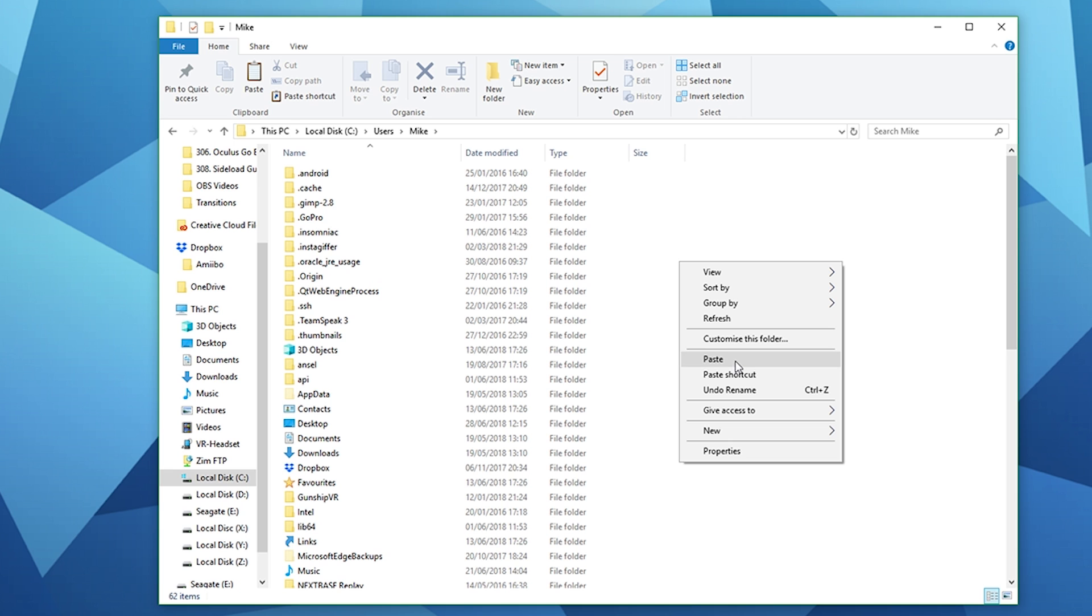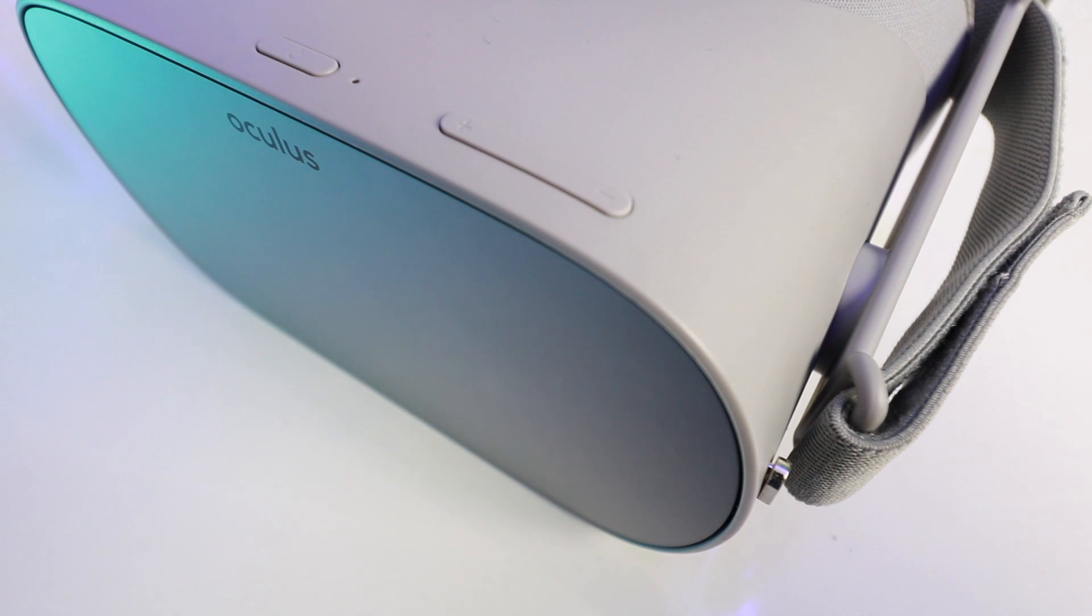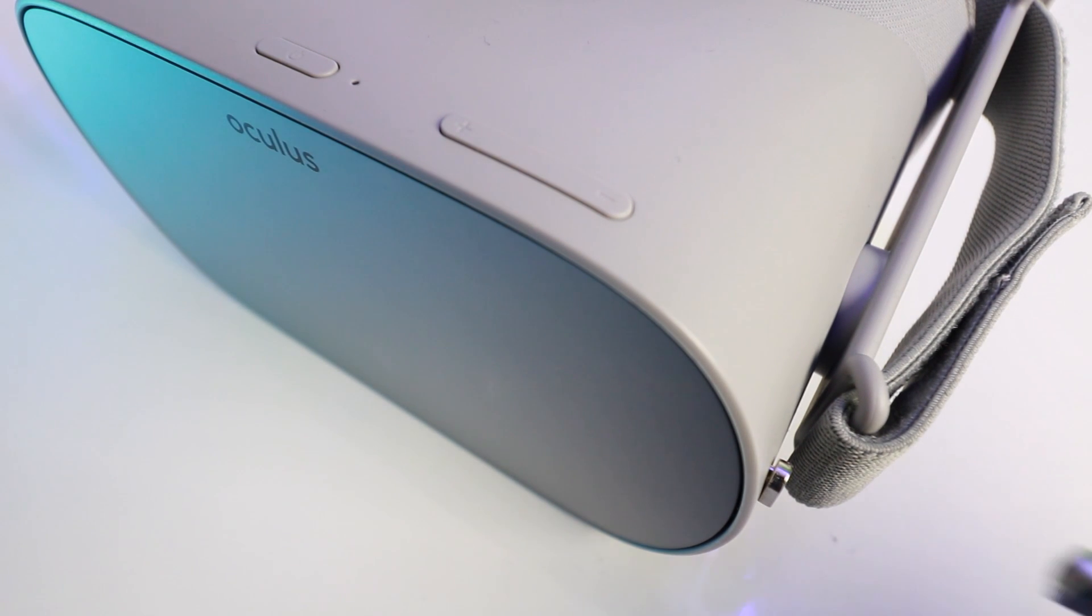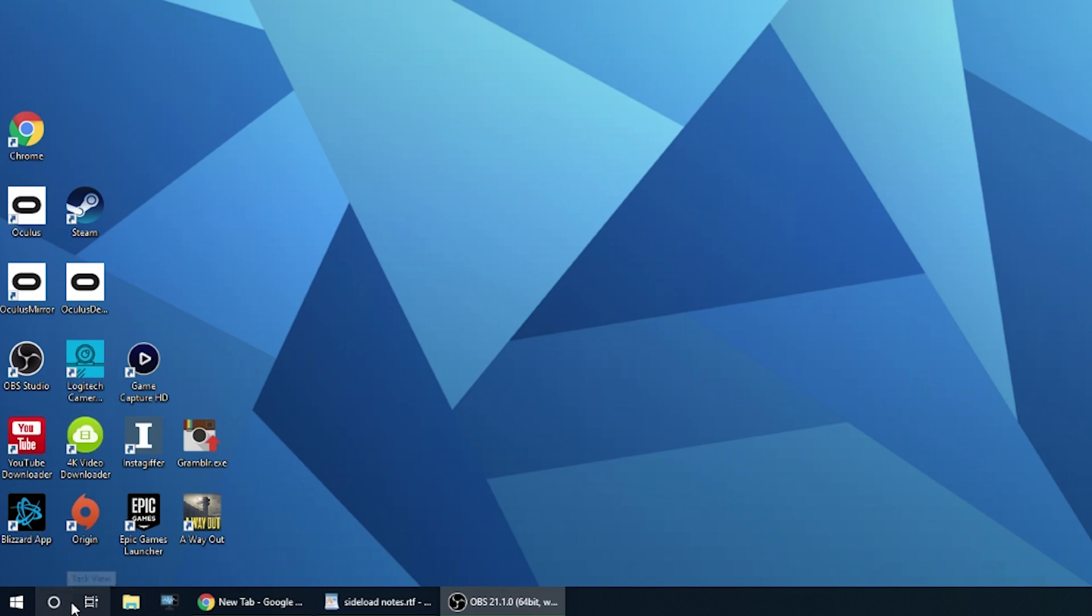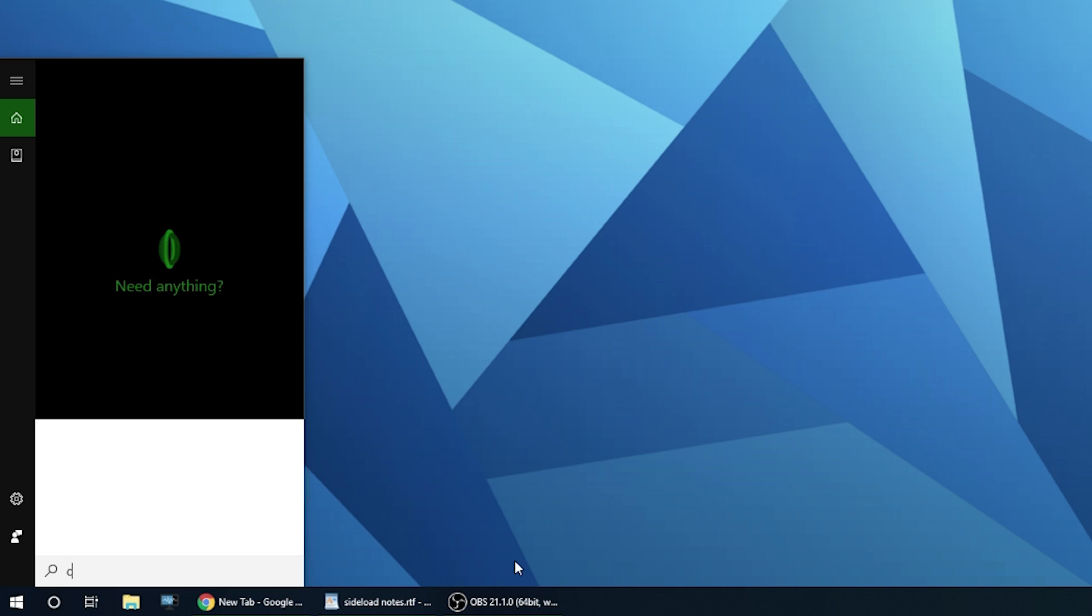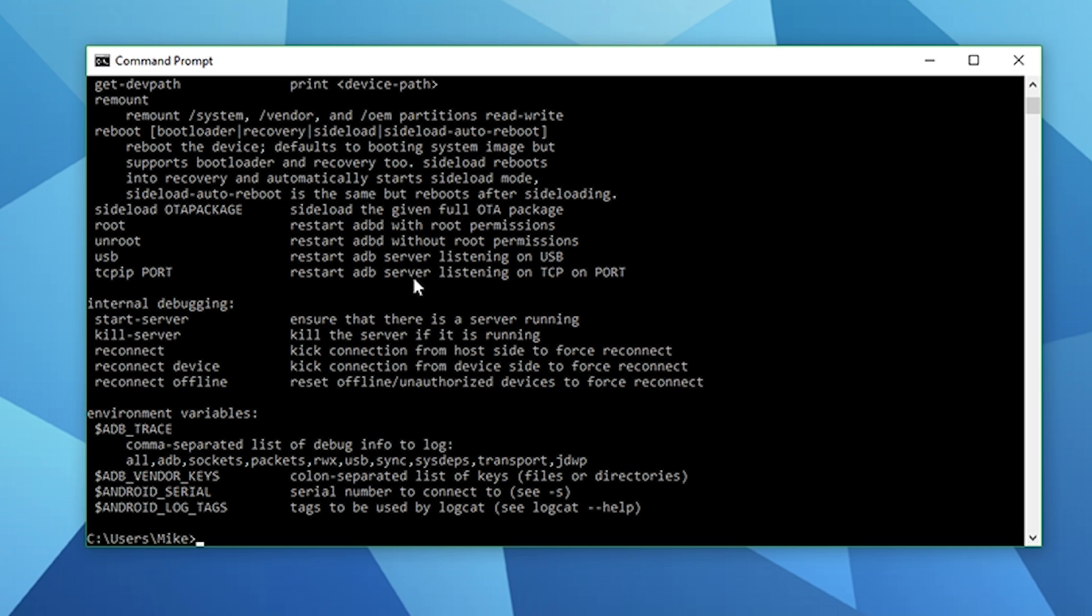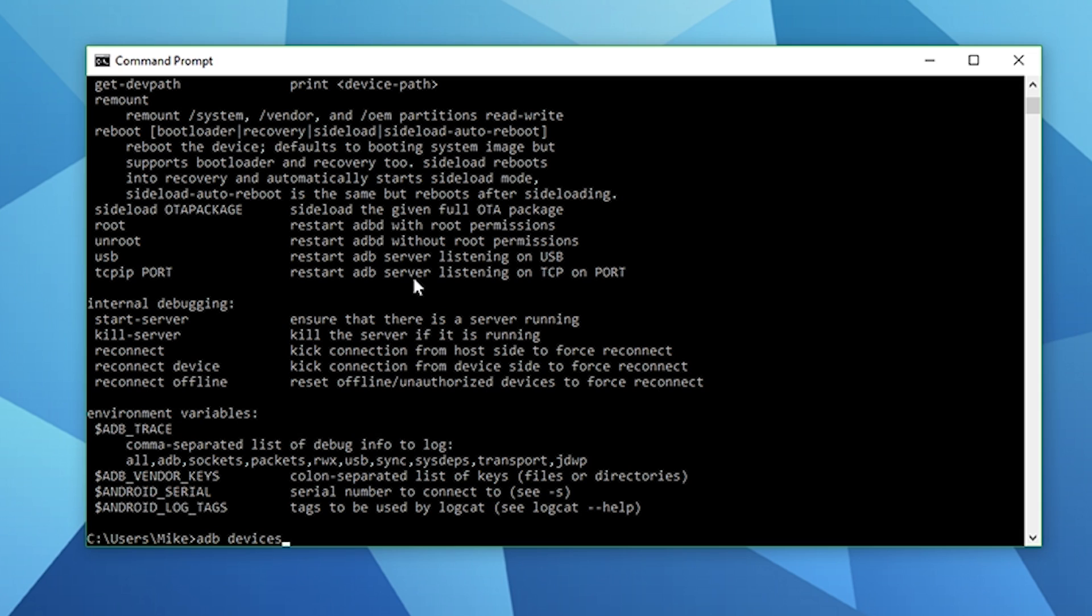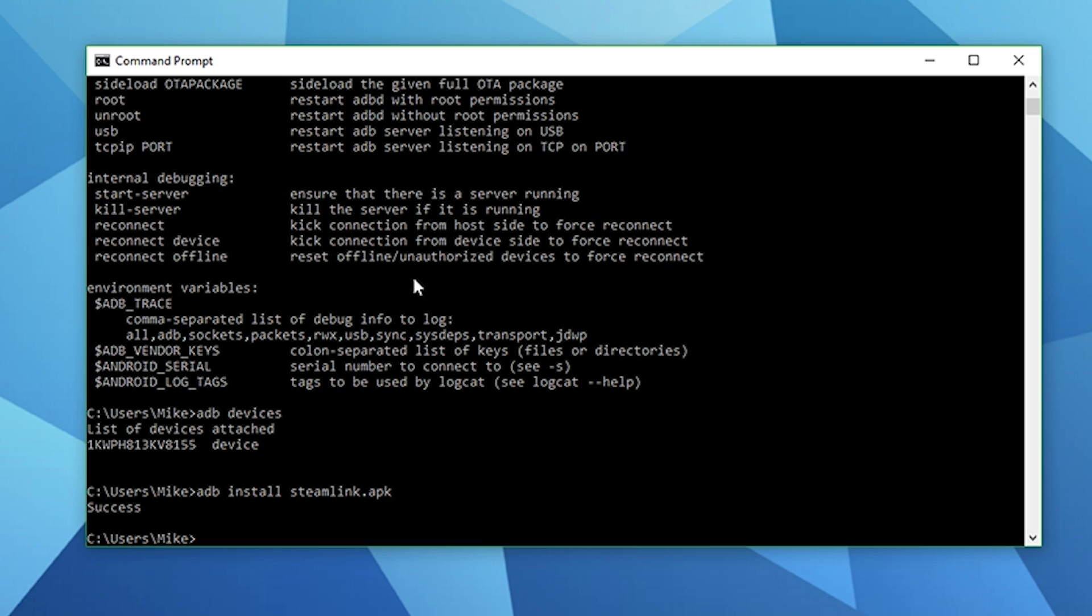Paste your APK in that folder and then as we did before you want to connect your Oculus Go to your PC. Run the command prompt which is CMD in the search bar. Type in ADB, then ADB devices and ensure that your Oculus Go is connected. Once we're good to go then all you need to do is type in ADB install steamlink.apk. Obviously if you're installing another APK it'll just be the name of the APK you're installing.